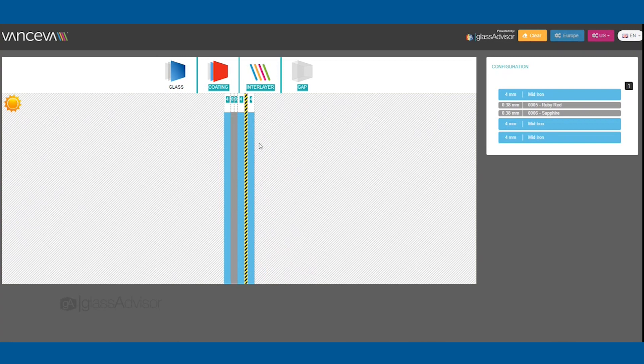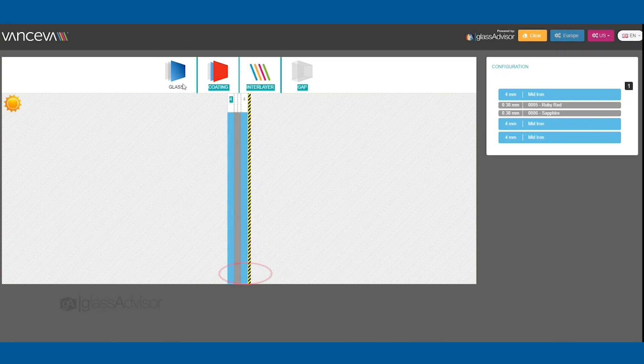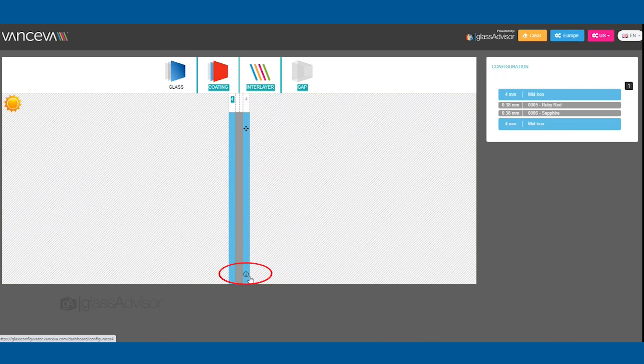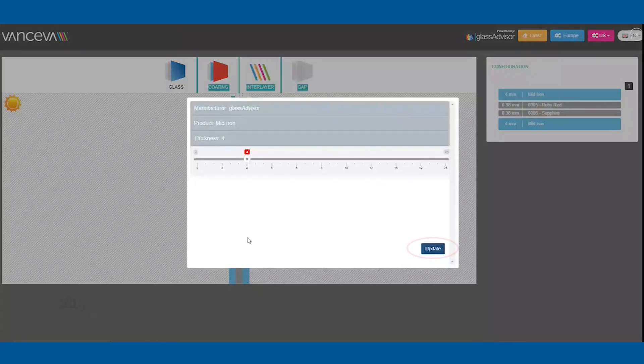If you would like to update or make changes to the layers, hover over the layer, click the info icon at the bottom and make your changes, then click update.